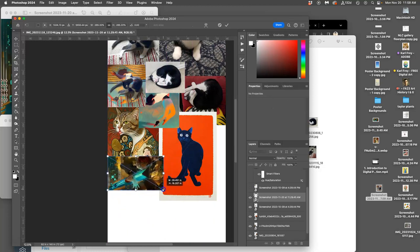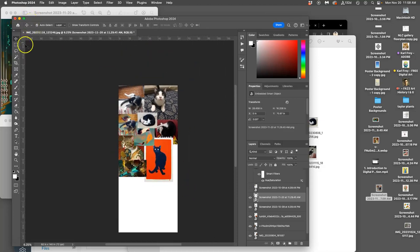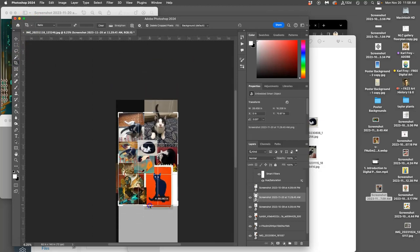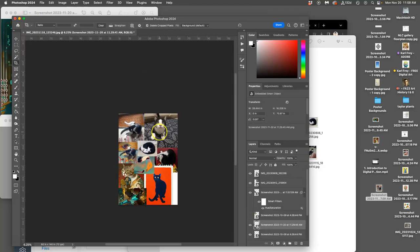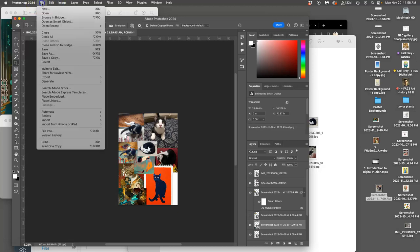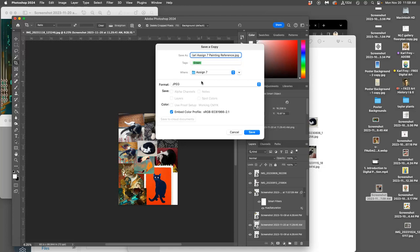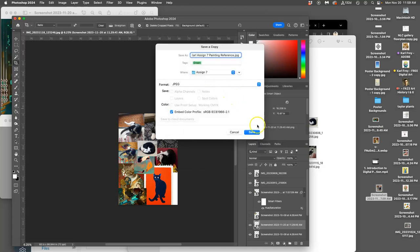Okay, so now this will be my reference. You will need photo reference for this. I'm just going to crop it, I'm not going to be very precious with it. And I'm just going to save it as a JPEG. Save a copy, and this will be my name, assignment 7, painting reference. Not even saving it as a PSD.